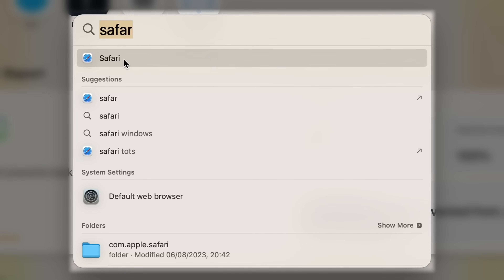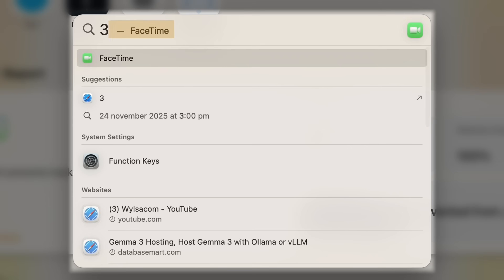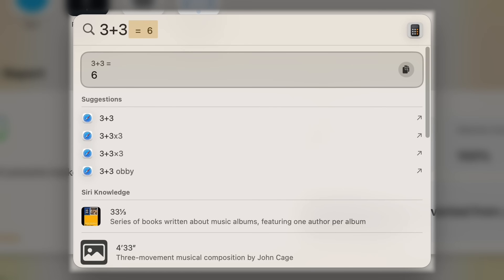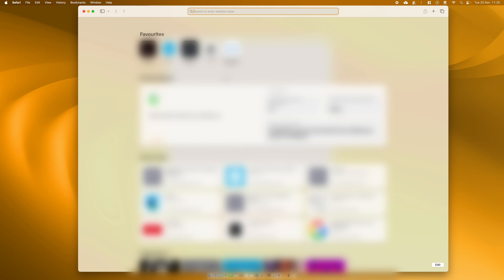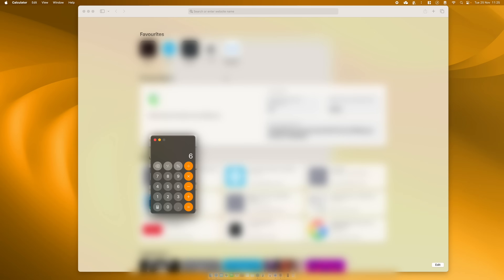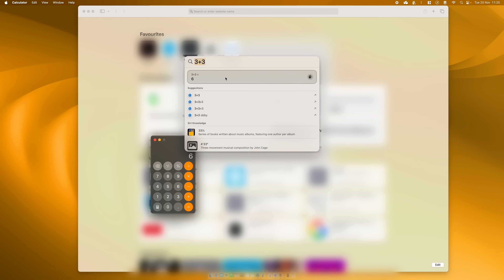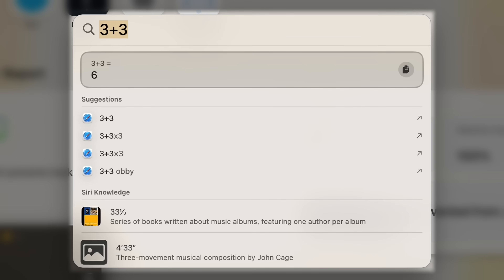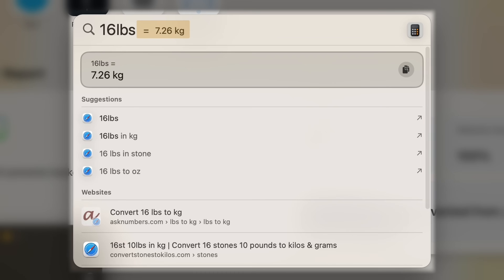Spotlight is a really powerful tool — you can even use it for doing conversions and calculations. For example, if I open Spotlight using Command Space and type three plus three, I'll immediately get the answer six. Clicking on the answer will bring up the calculator. You can also use it to convert values — say you want to know what 16 pounds is in kilograms, it immediately shows the conversion value. So remember that keyboard shortcut: Command plus Space.